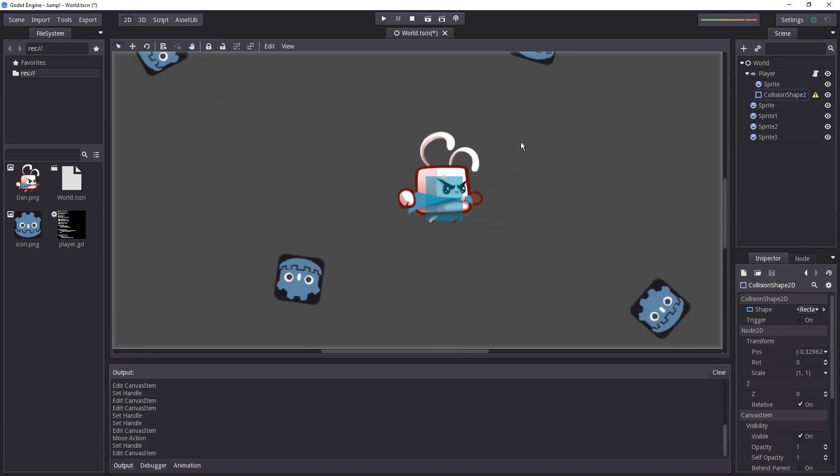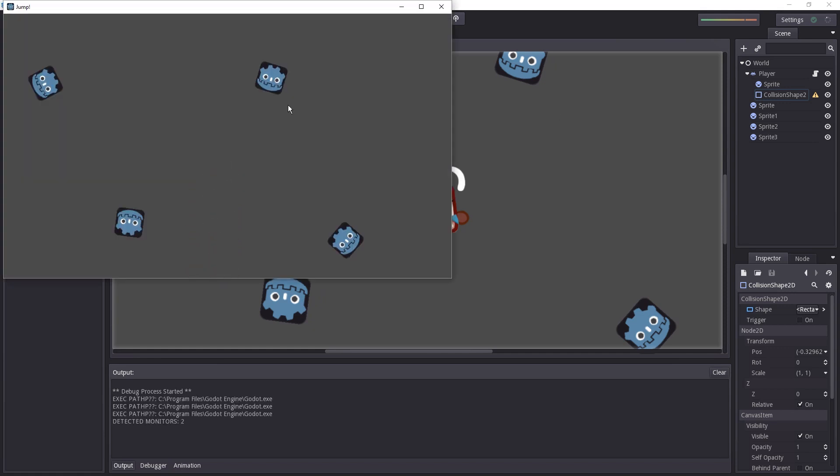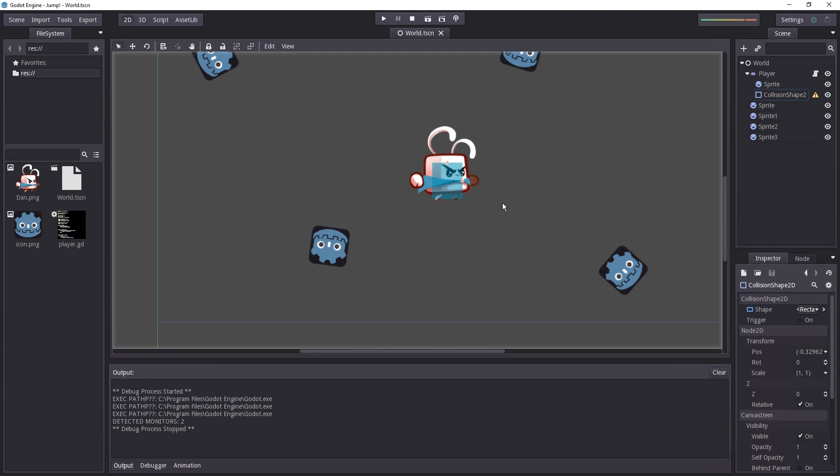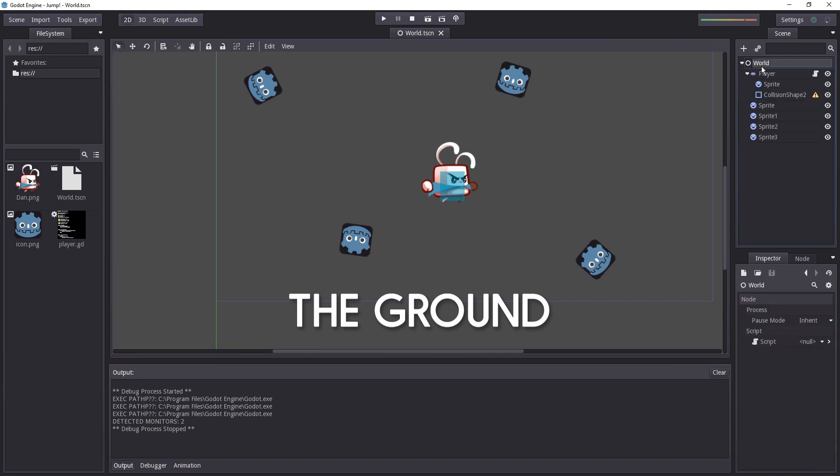The character does have a collider now but it will still fall to infinity and beyond. What we need is another collider that the character can interact with and that will be the ground.